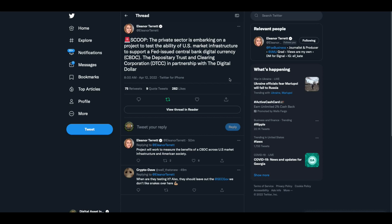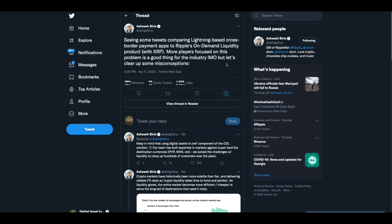Eleanor Tarrant is on it this morning. In Scoop, the private sector is embarking on a project to test the ability of U.S. market infrastructure to support a Fed-issued CBDC, the DTCC, in partnership with the digital dollar. The project will work to measure the benefits of a CBDC across the U.S. market infrastructure and American society.